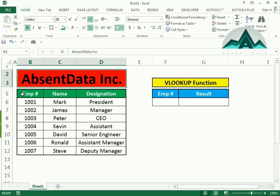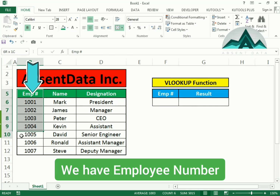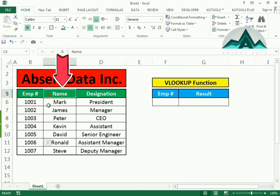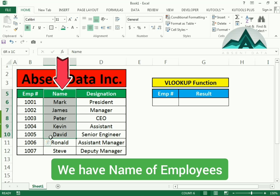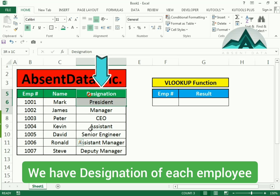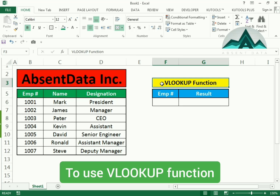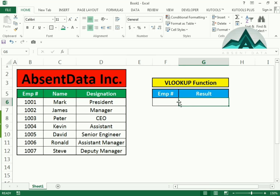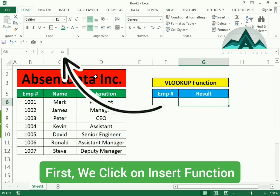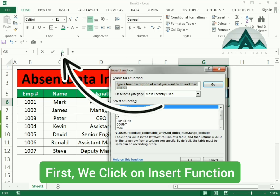Hi, I'm going to show you how to do a VLOOKUP. We have data where we have employee number, the name, and the employee designation. We are going to create a LOOKUP function where we're going to put that LOOKUP function in G6 and we're going to keep our LOOKUP value in F6.